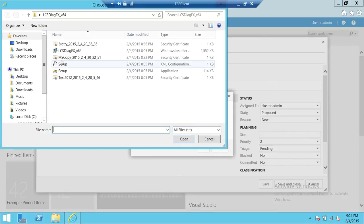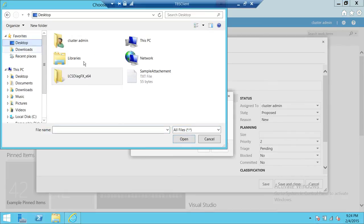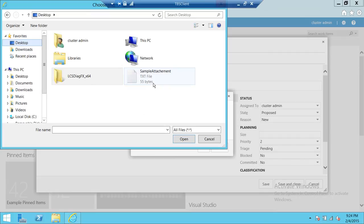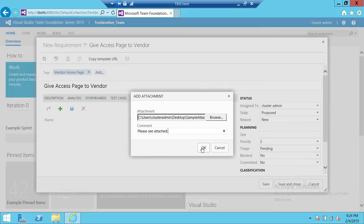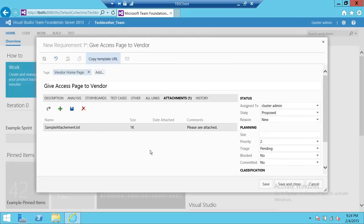Up here is my attachment, a document that's telling the tester or whoever you assigned to what it's supposed to do, or whatever the attachment that you want. We're going to click and put a comment here, please see attached, and hit OK.